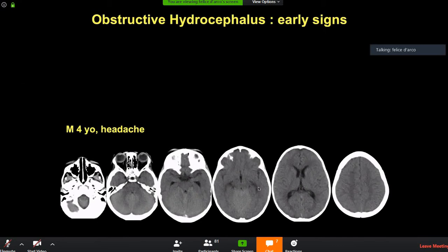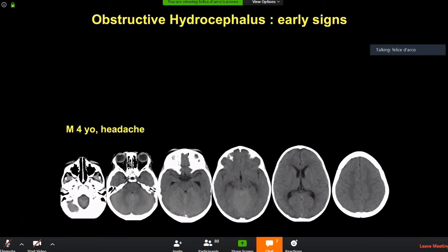Now look at this CT scan about hydrocephalus early signs — it was reported as negative. The child has only headaches and there is no enlargement of the lateral ventricle, so it seems fine. However, there are two problems: look at the shape of the temporal horns — this 90-degree shape is quite indicative of early hydrocephalus. Also, the third ventricle is bulging downwards, which you can miss if you only review axial slices.